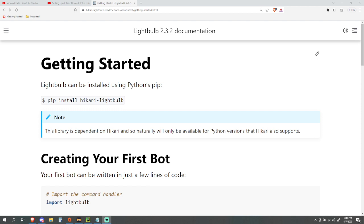What is going on everyone, Becca here with another Hikari video. I apologize for the delay in doing this one - I had a couple of things I needed to take care of. But we are back with the second video. In this video we're gonna be going away from the Hikari documentation and going straight into the Lightbulb documentation.